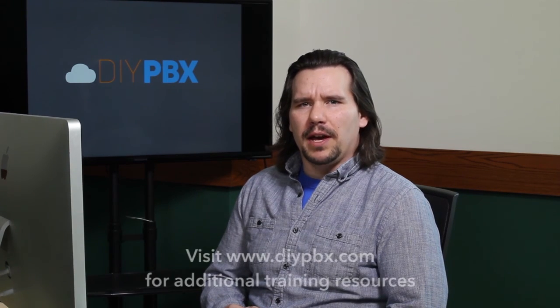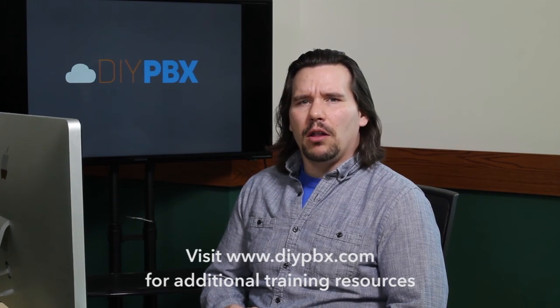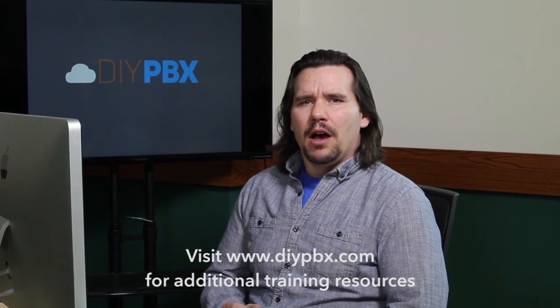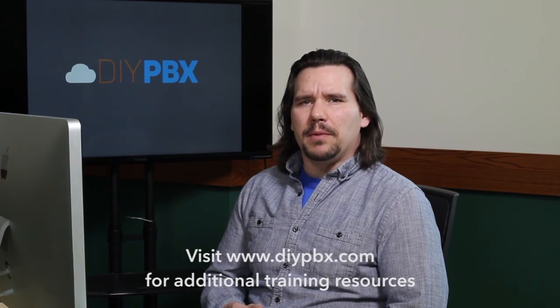Thanks for sticking around to the end and watching the entire video. Remember, you can find a complete transcript of this video at DIYPBX.com, along with our complete catalog of DIY PBX setup videos. Thanks again for watching and good luck.